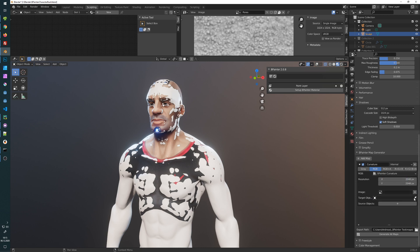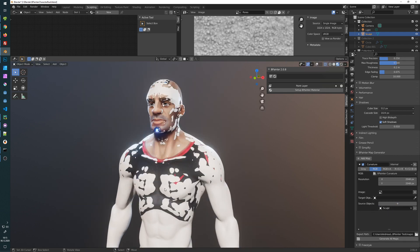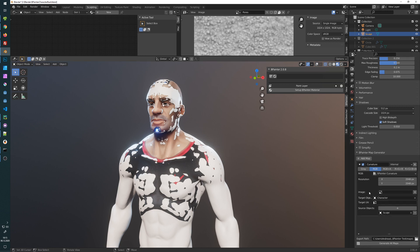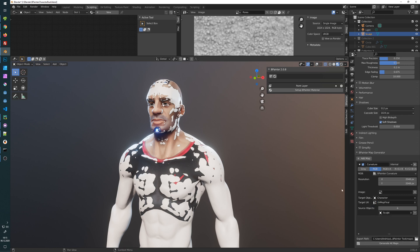Now I will select my source object. Therefore I will select it here and just press the plus button here. You can have multiple source objects, and my target object will be my character here. So like that I can select a UV map I want to bake this into and that's it. I'm good to go.